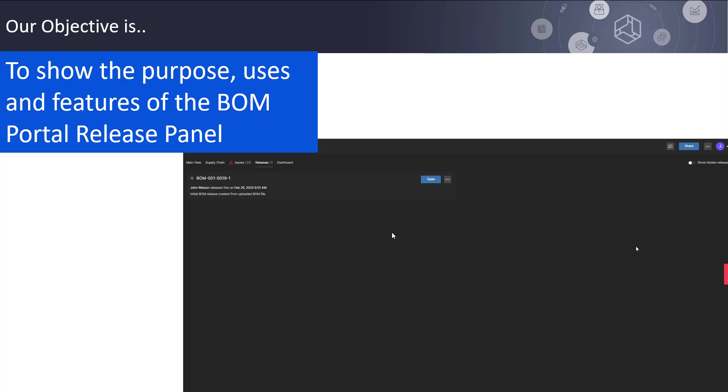Our objective in this presentation is to show the purpose, uses, and features of the BOM Portal Release Panel.